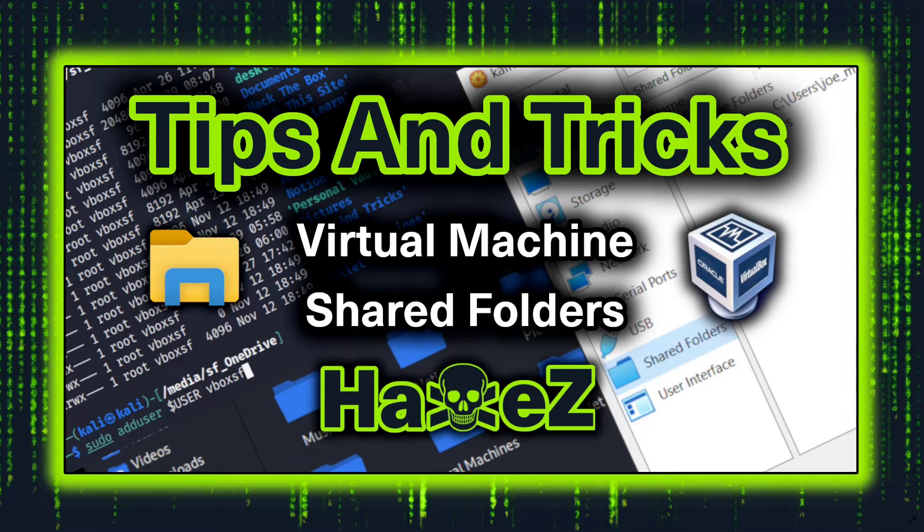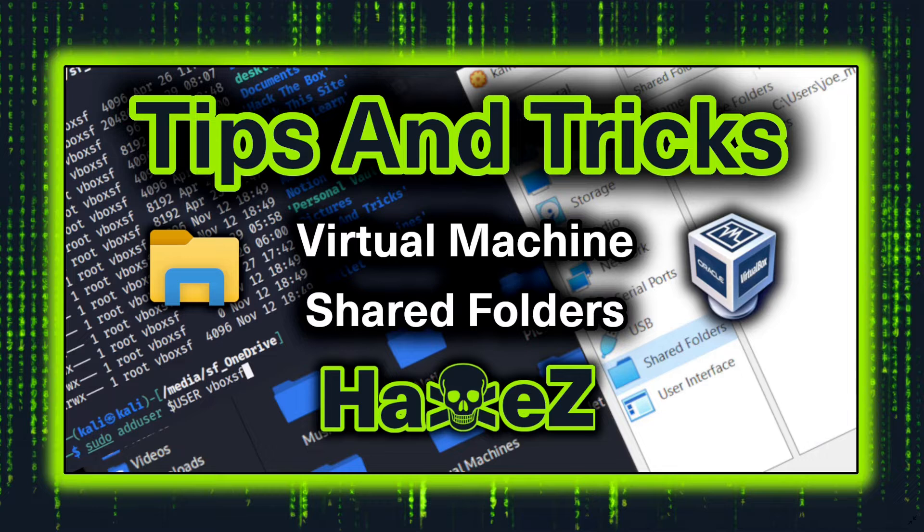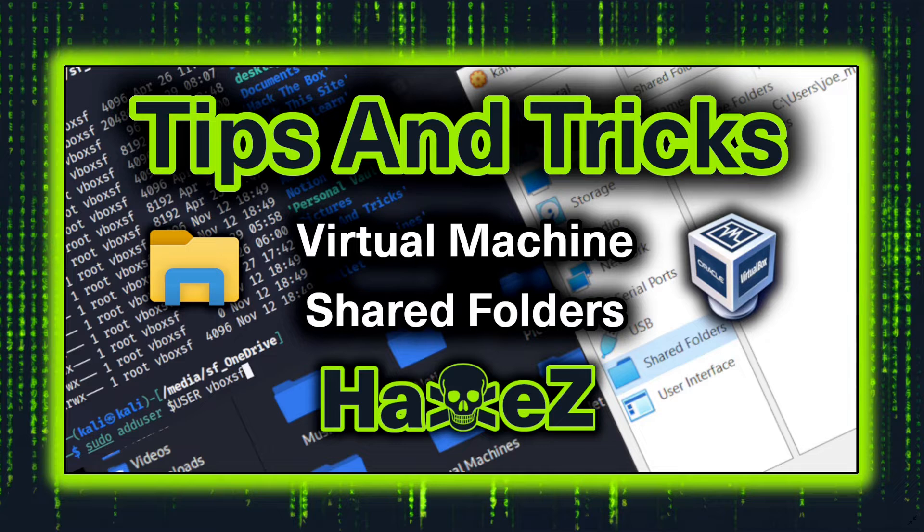This becomes particularly useful if you want to save tool output and be able to get it off of your base, or save bigger files.